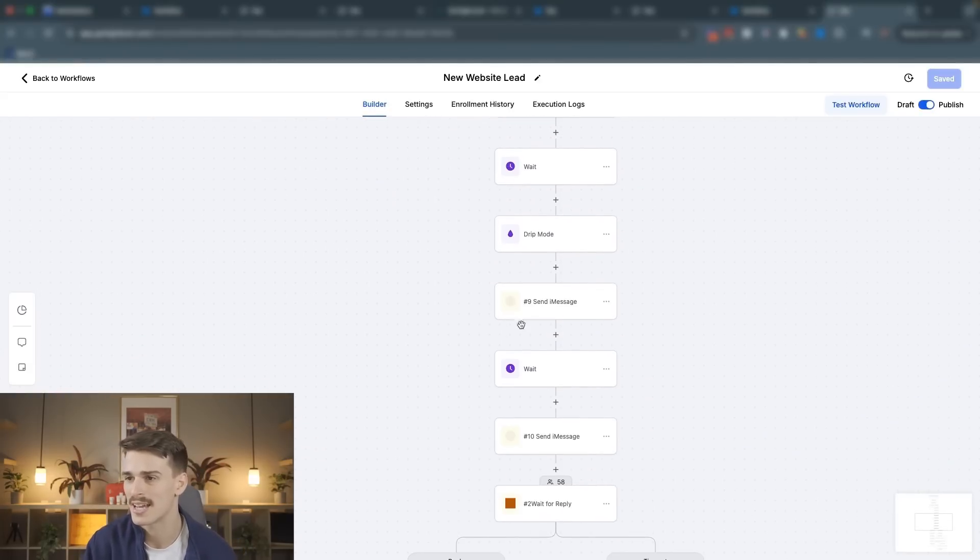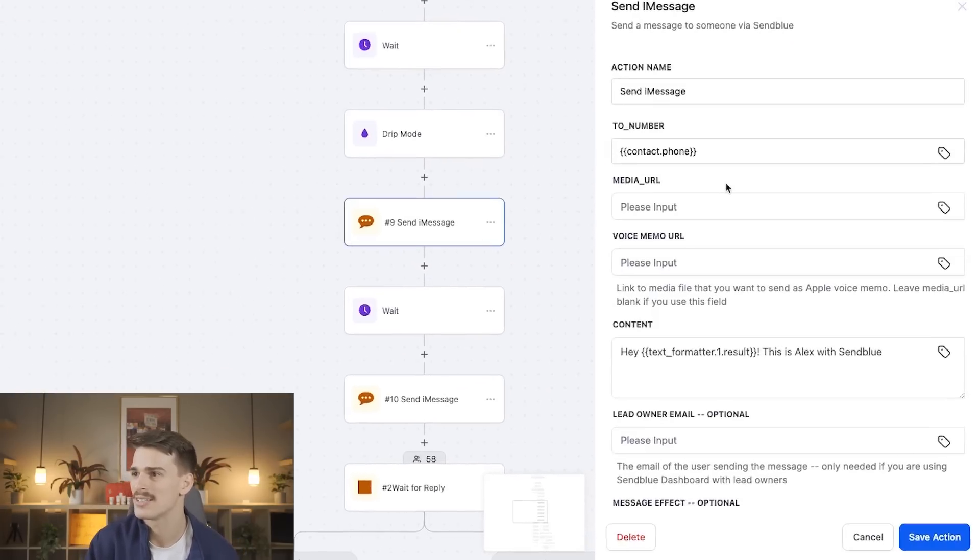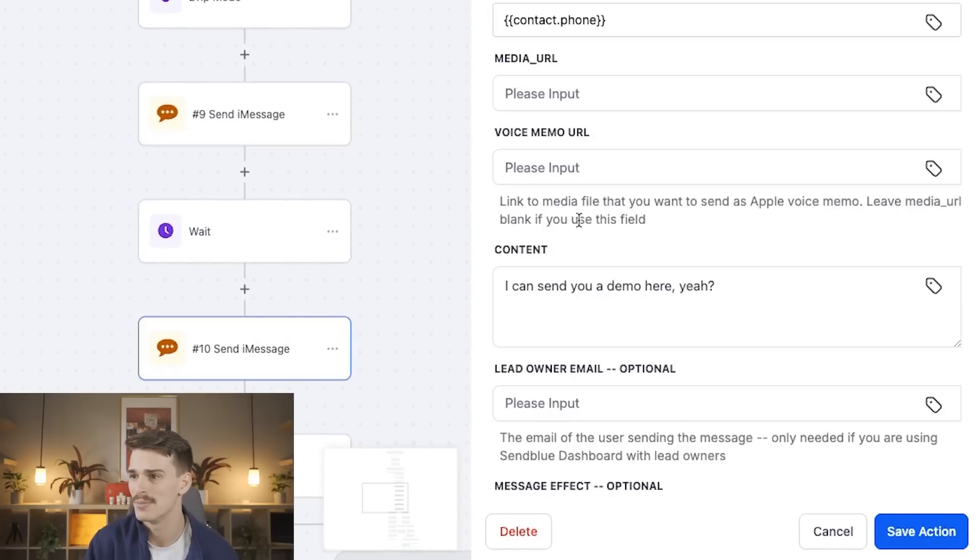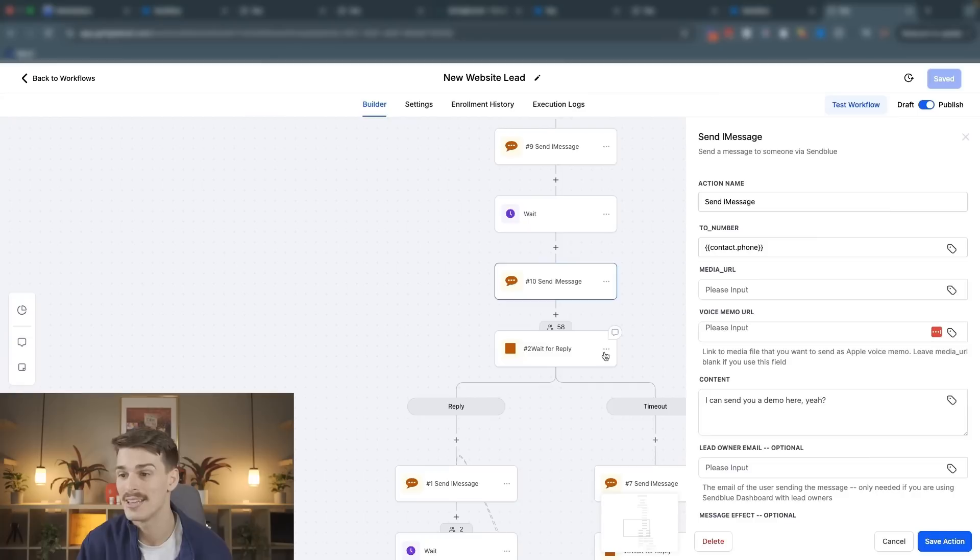You're going to get sent a text. It's going to say, hey, contact first name. This is Alex with SendBlue. And then we're going to send you another text. I can send you a demo here. Yeah.